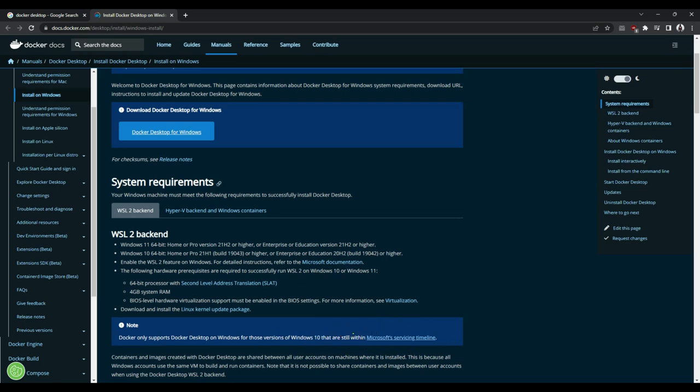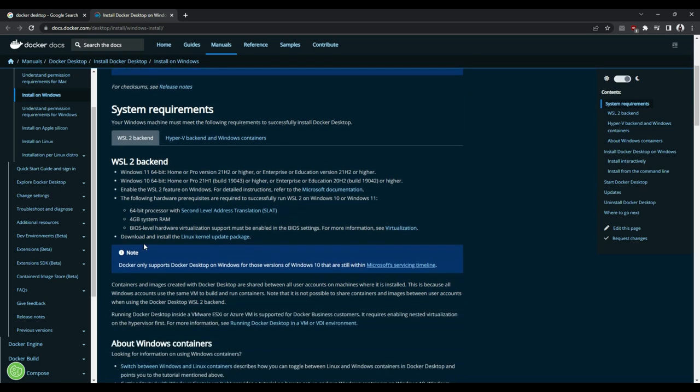Before we proceed and launch the Docker Desktop for Windows, we see there are some certain requirements. So let's go ahead and look at them. We need to download and install the Linux kernel update package, so let's click on this hyperlink.